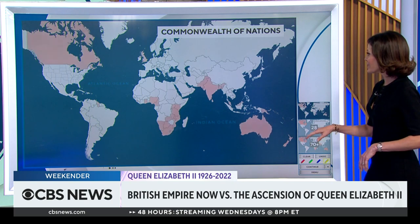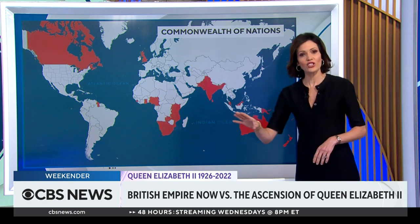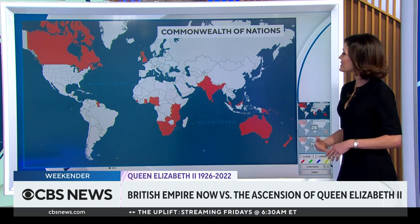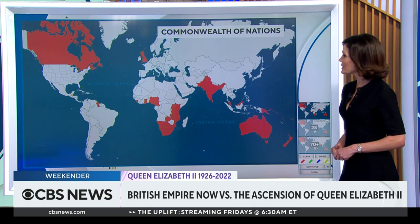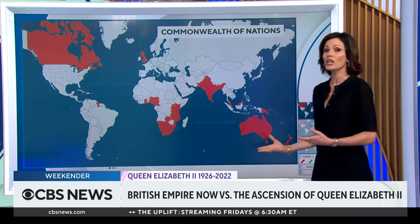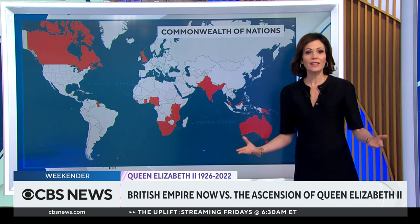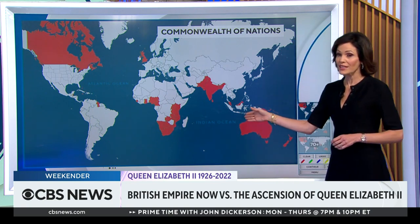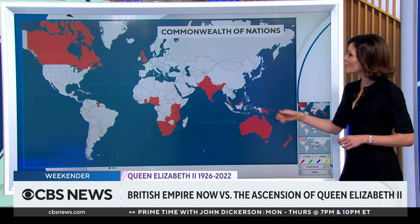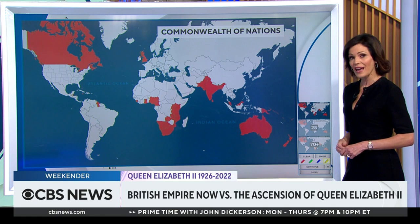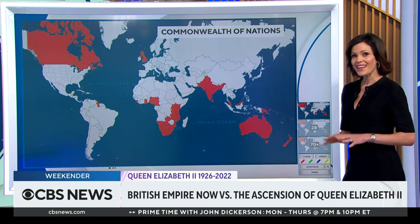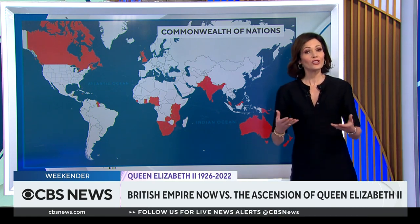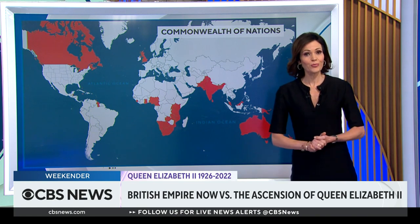Instead, there is now the Commonwealth of Nations. This exists as an association of 56 independent countries to support democracy, trade, and the environment. It is primarily made up of former British colonies, though other nations without those ties have joined. His mother led the Commonwealth her entire reign, and now King Charles takes her place.